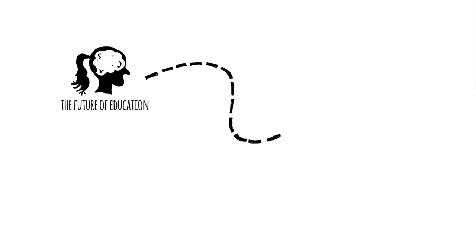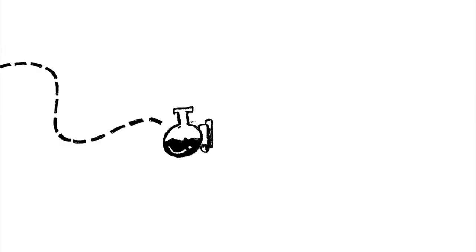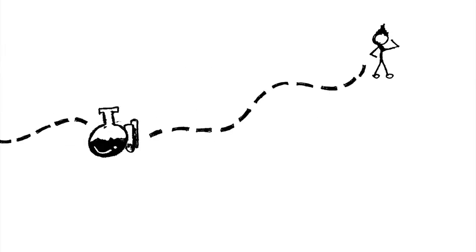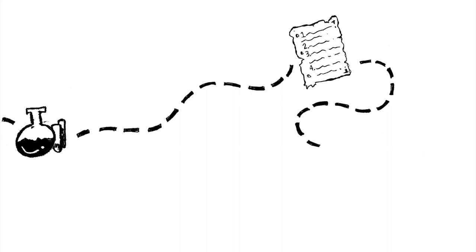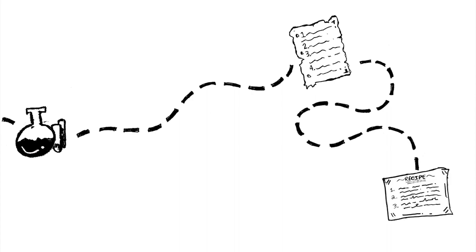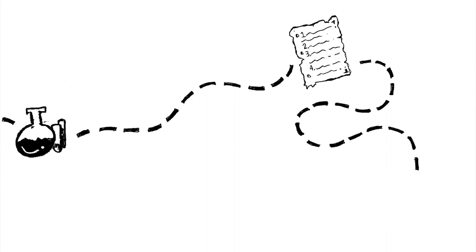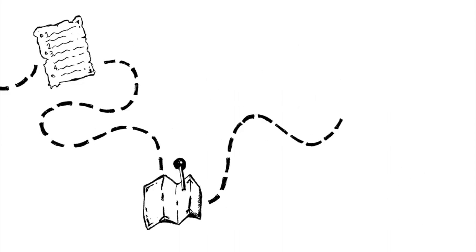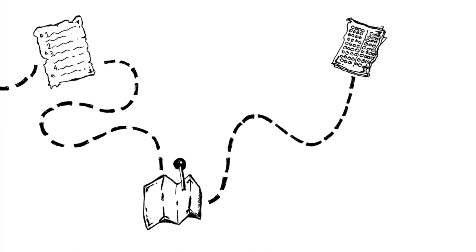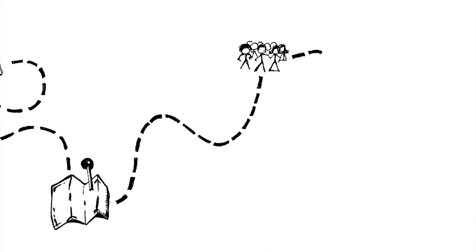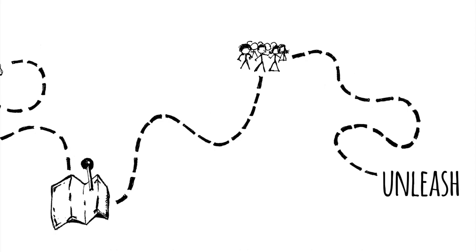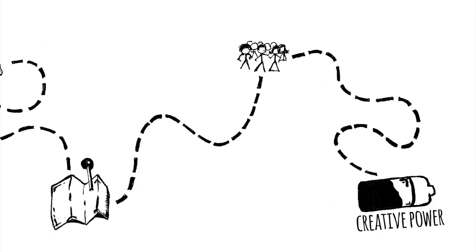It's what happens when you experiment. It's what happens when you give your students voice and choice. It's what happens when you abandon the scripted curriculum and take your students off-road in their learning. It's what happens when you teach to your students rather than teaching to the test. It's what happens when you unleash the creative power of all of your students.